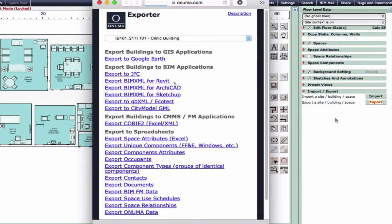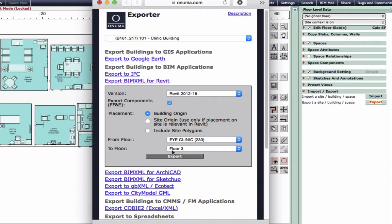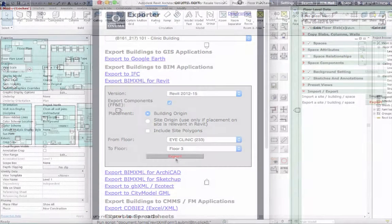Now we're going to export from the Onuma system into Revit using the export BIM XML file for Revit. Other BIM export options are also available.